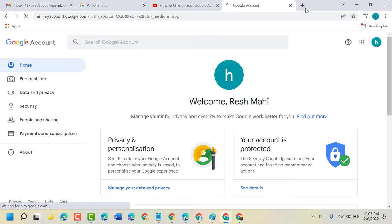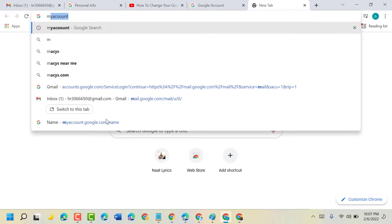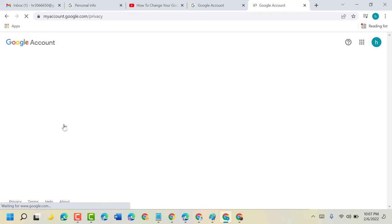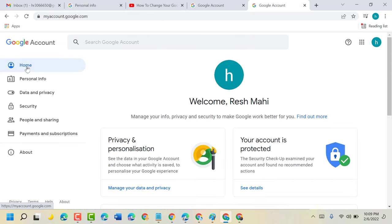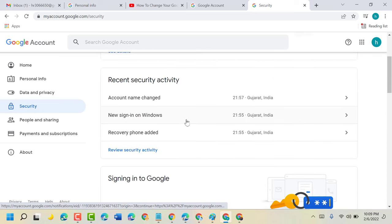By clicking here and type my account, then click on this first link. Now click on security, scroll down.